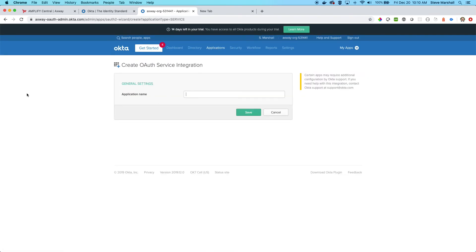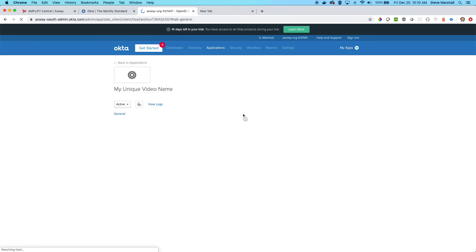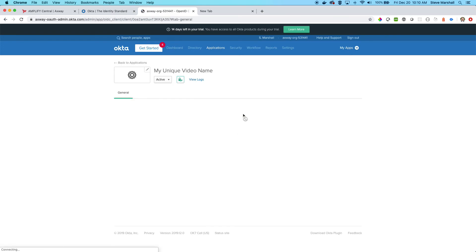Application name is... you can title this however you want to make it easier for you to remember. And you will notice you have a client ID and a client secret.